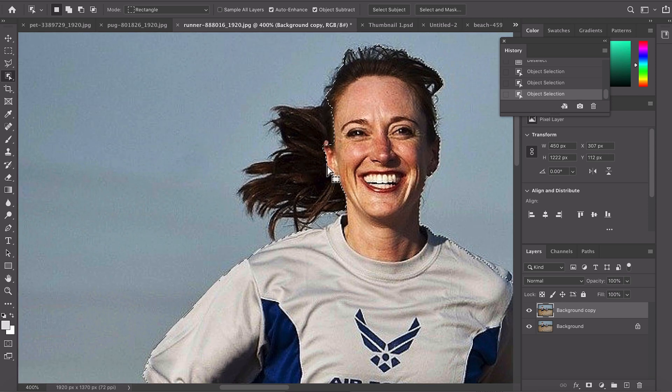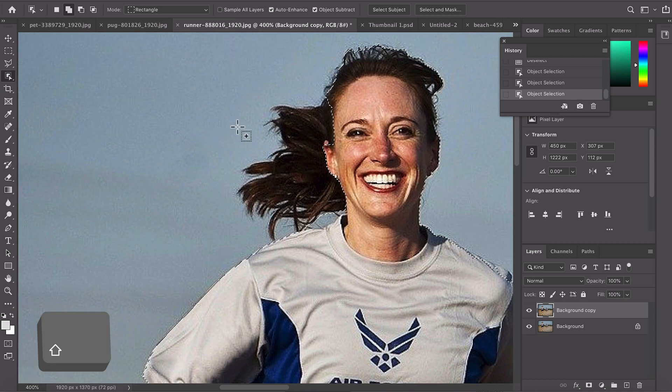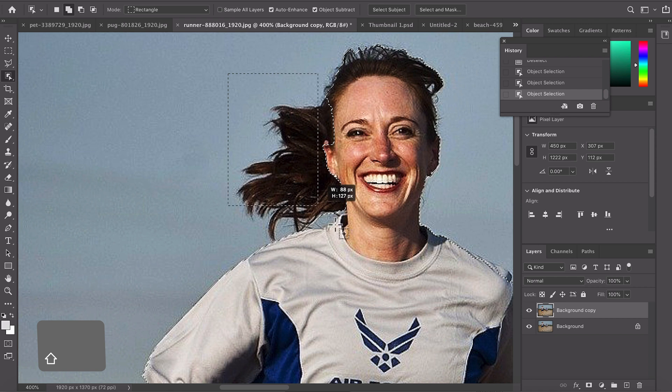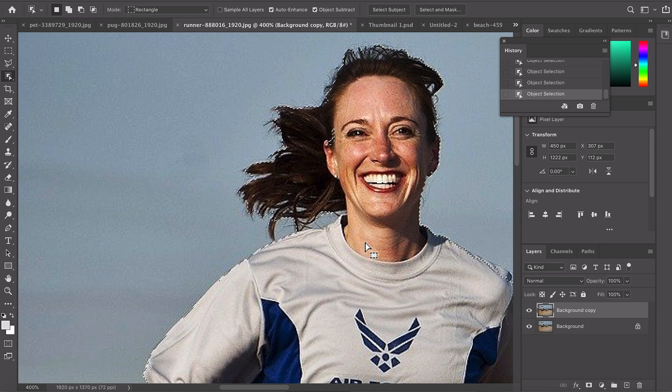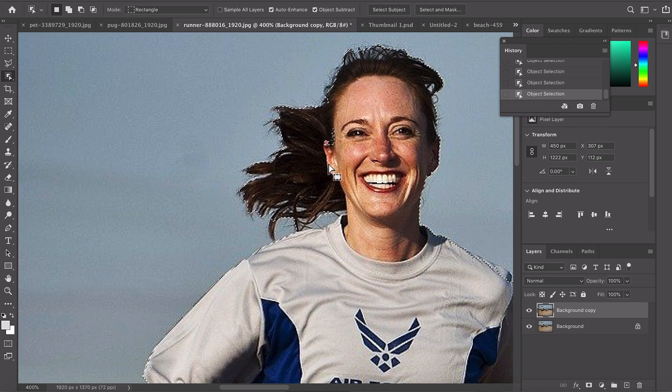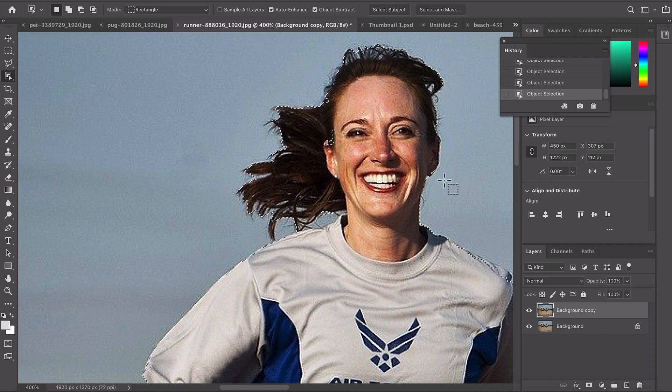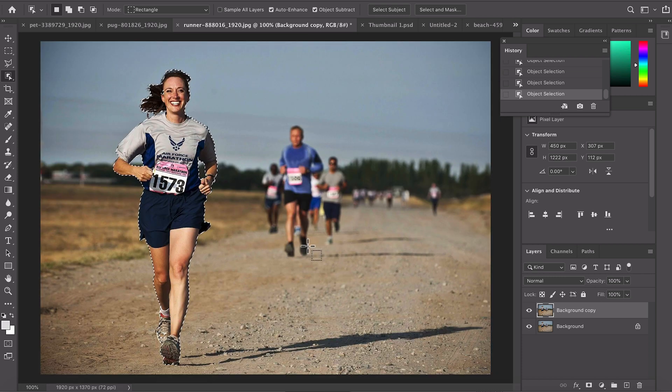Around the hair here it missed out completely but we can just simply hold down shift and then draw around the hair. This will get you started, you'll want to improve and refine the mask but overall it's a pretty good cutout and this works even on more complex images.